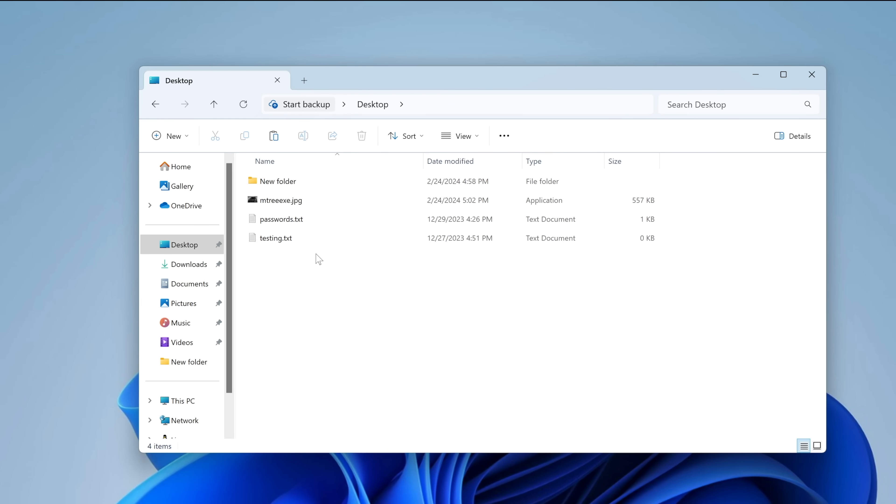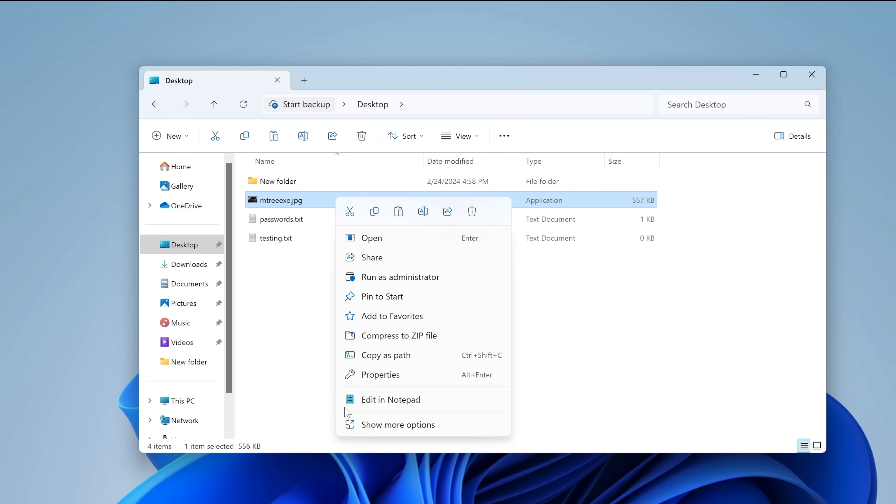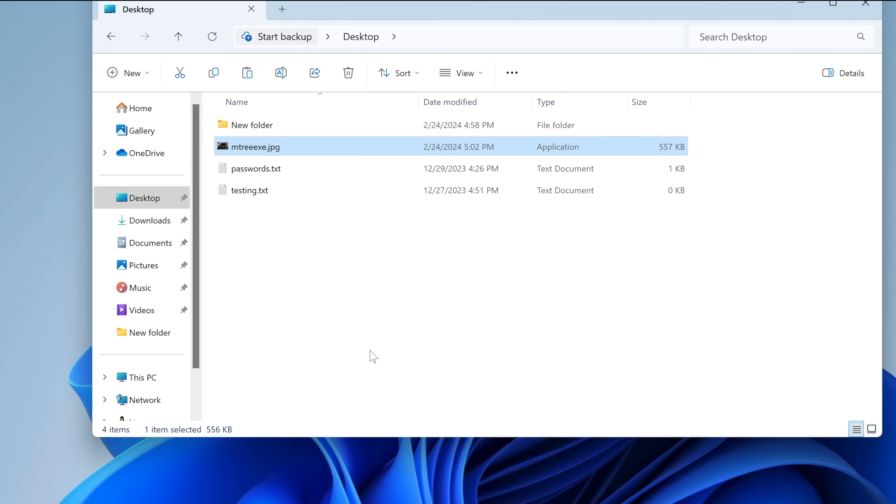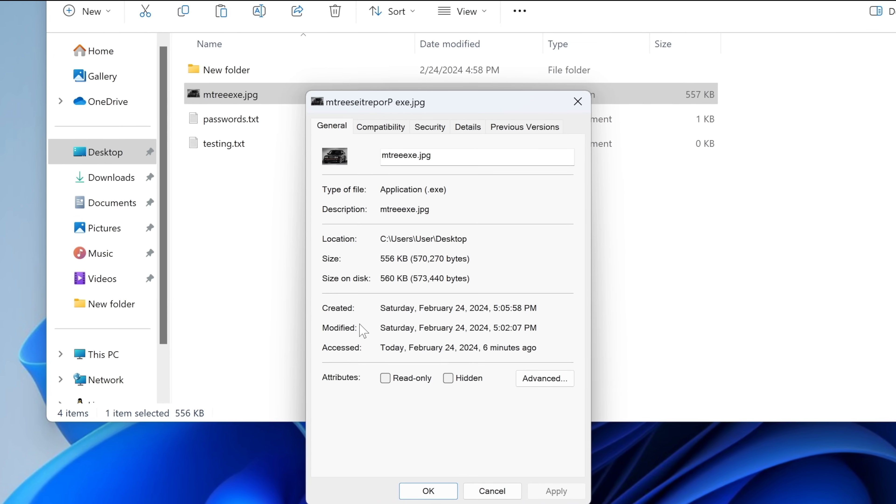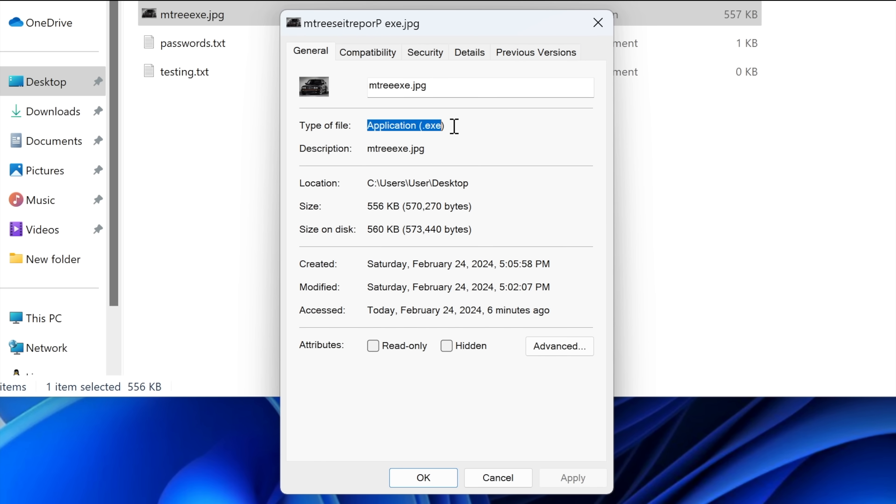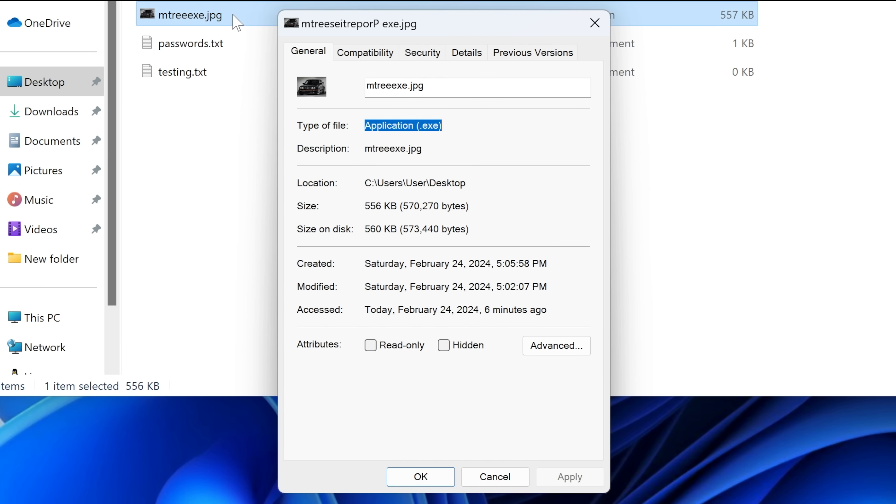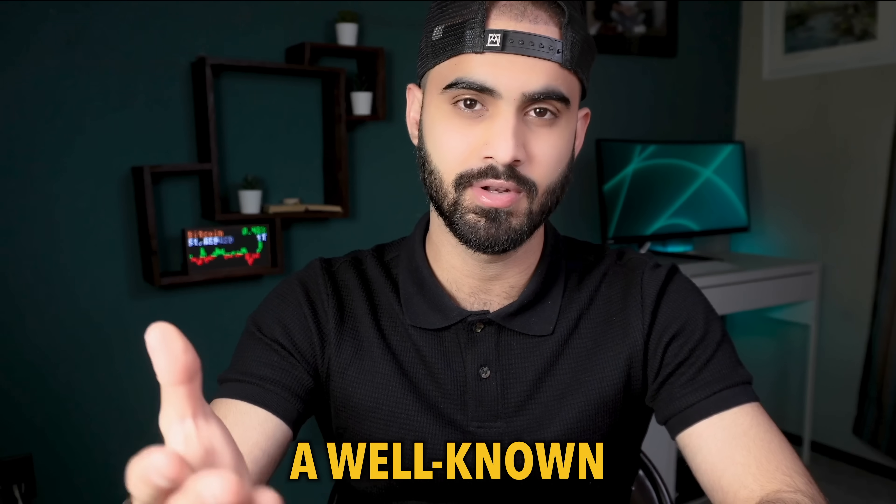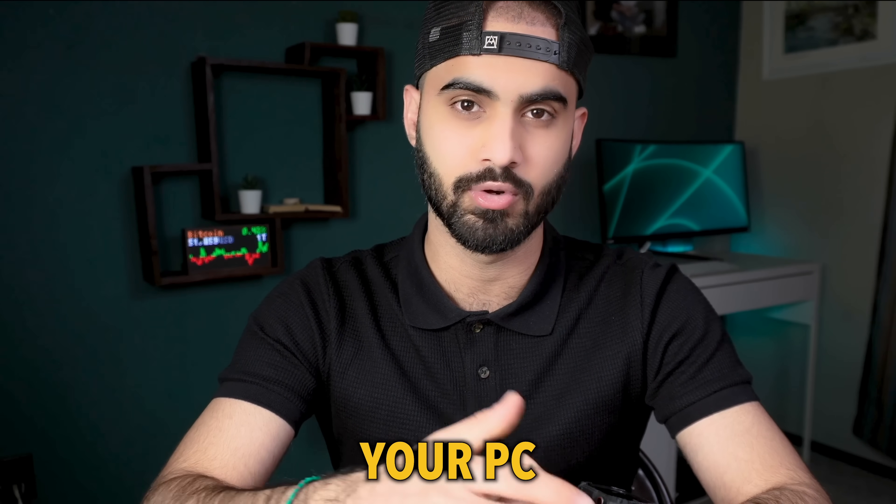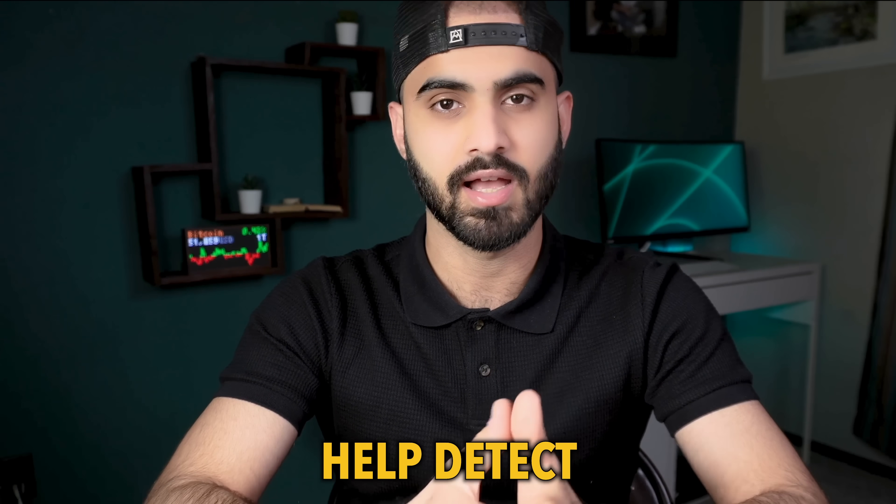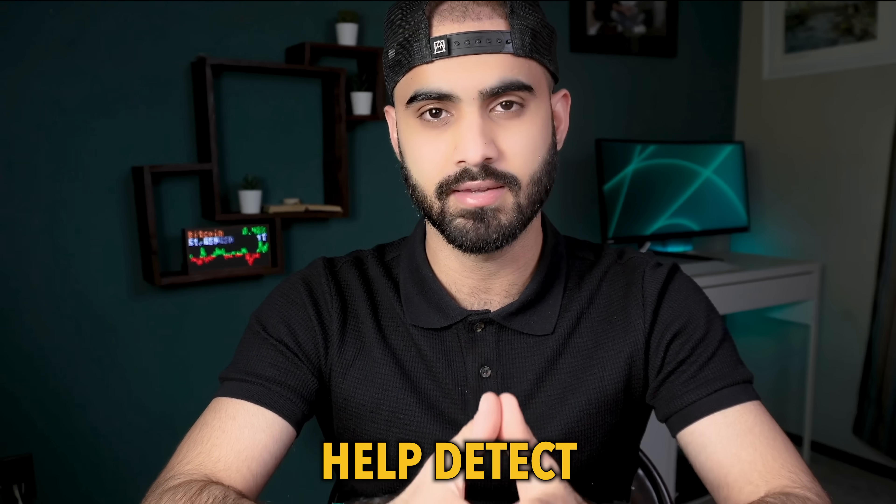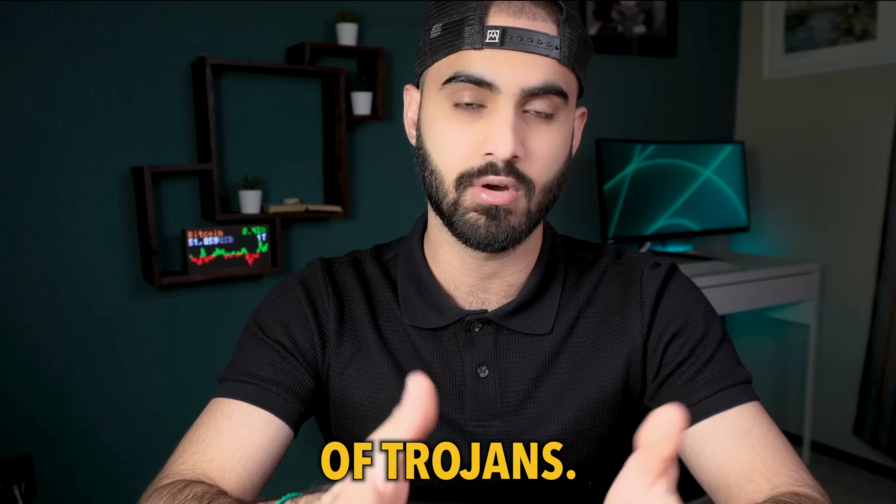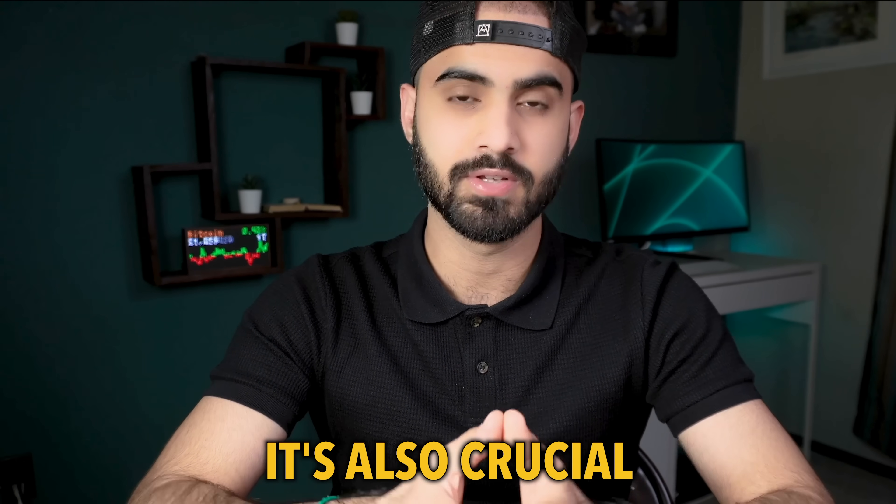Also, make sure you go to the properties of the file that you will be running. In this case, in this trojan, as you can see, it will say an application.exe, even though the file extension says .jpg. Also, having a well-known antivirus program installed on your PC can tremendously help detect and prevent the execution of trojans.